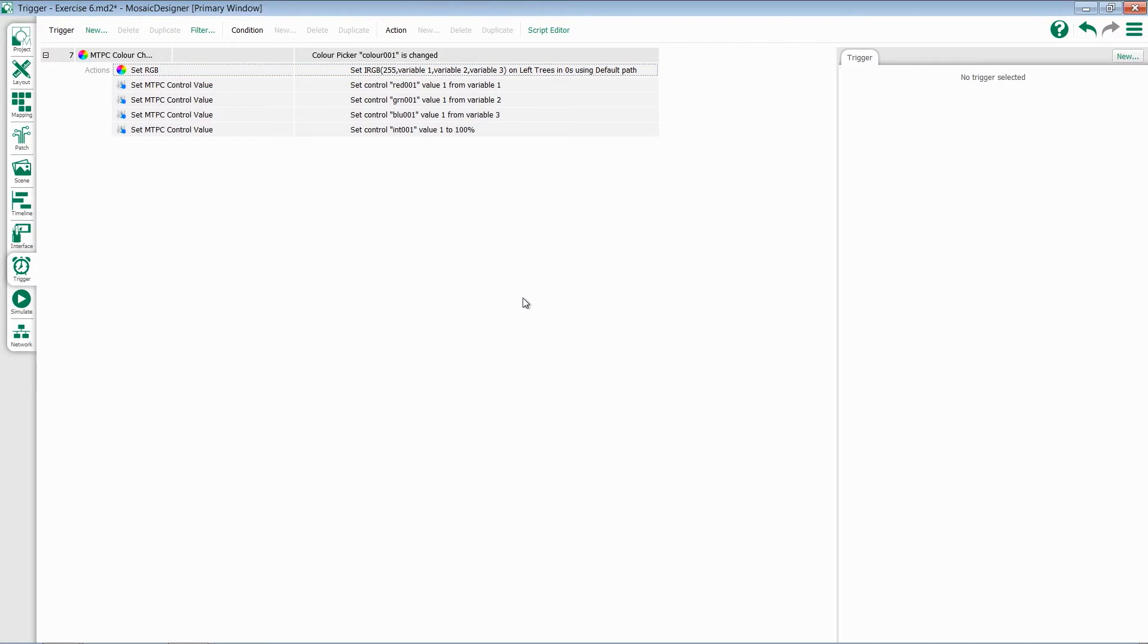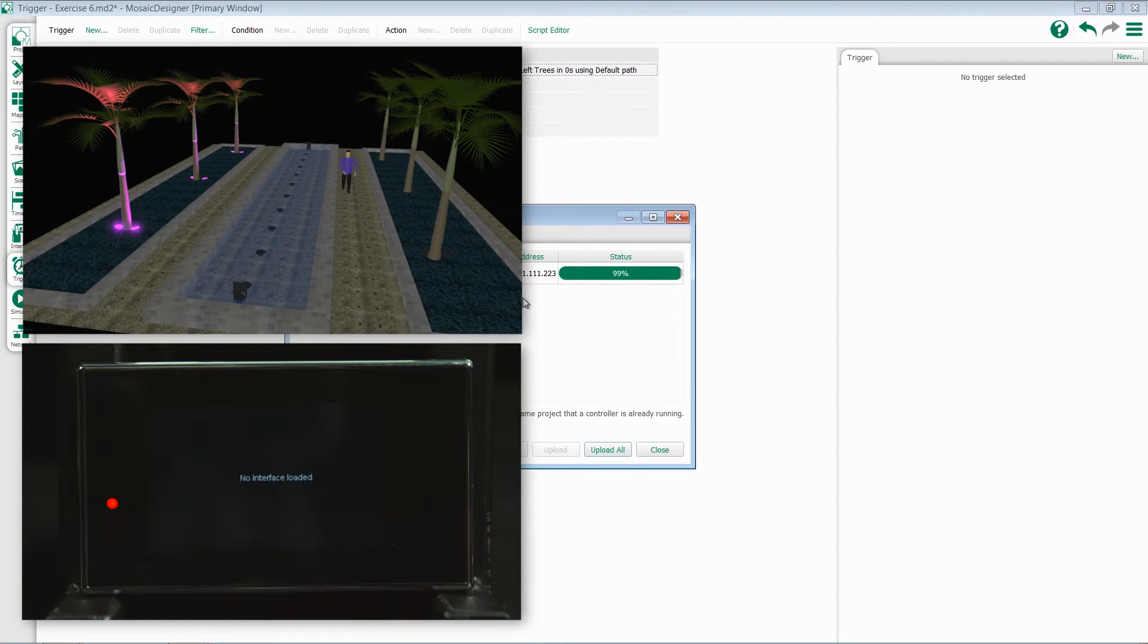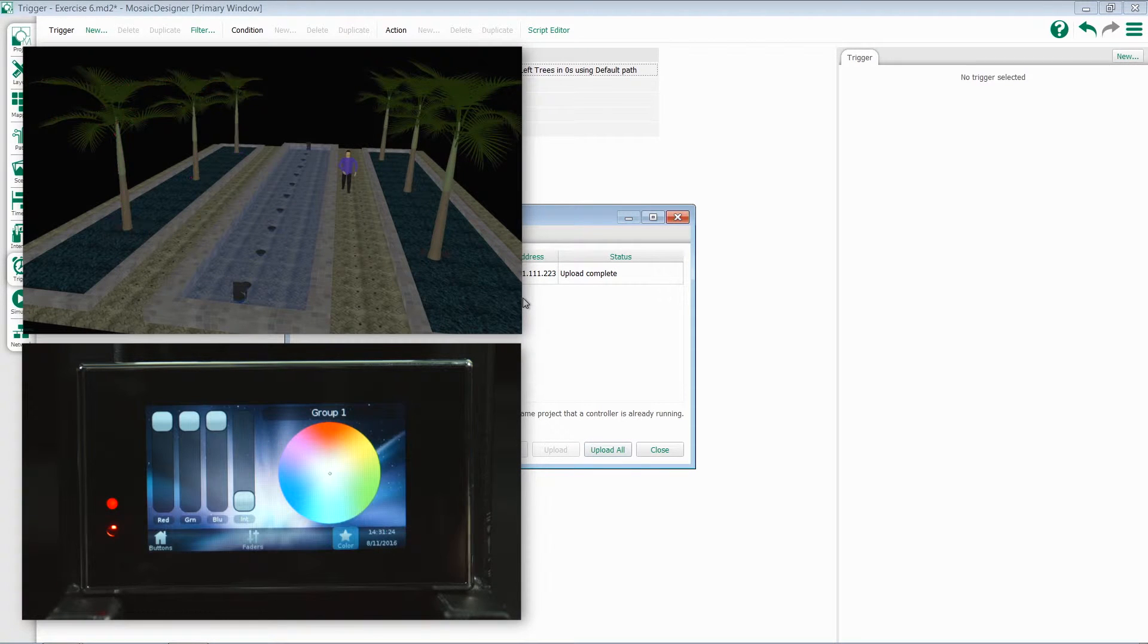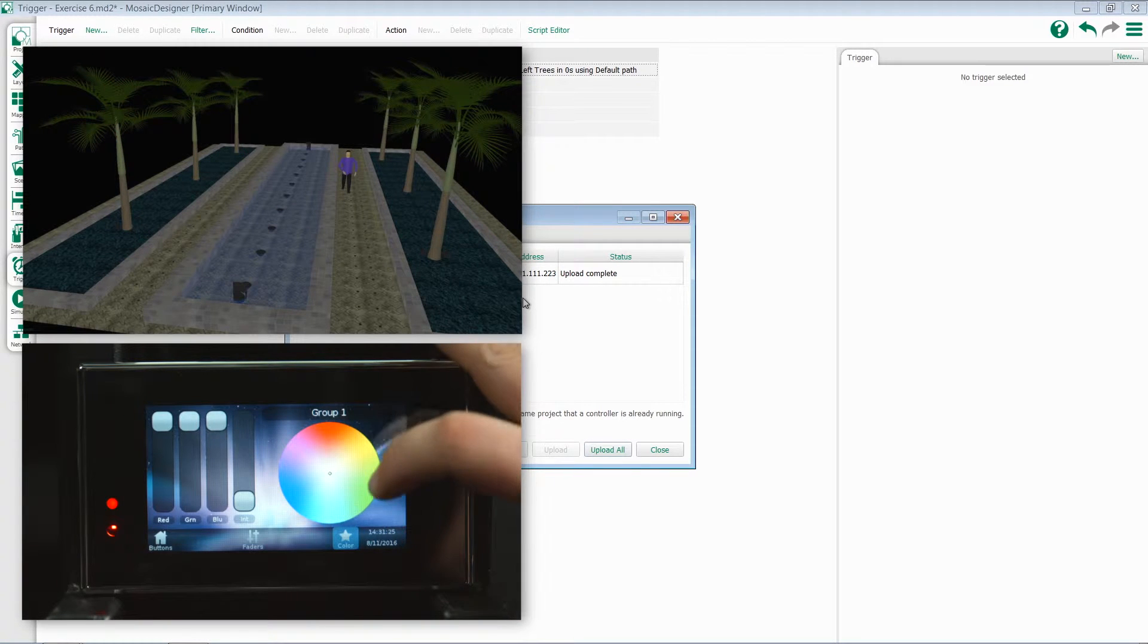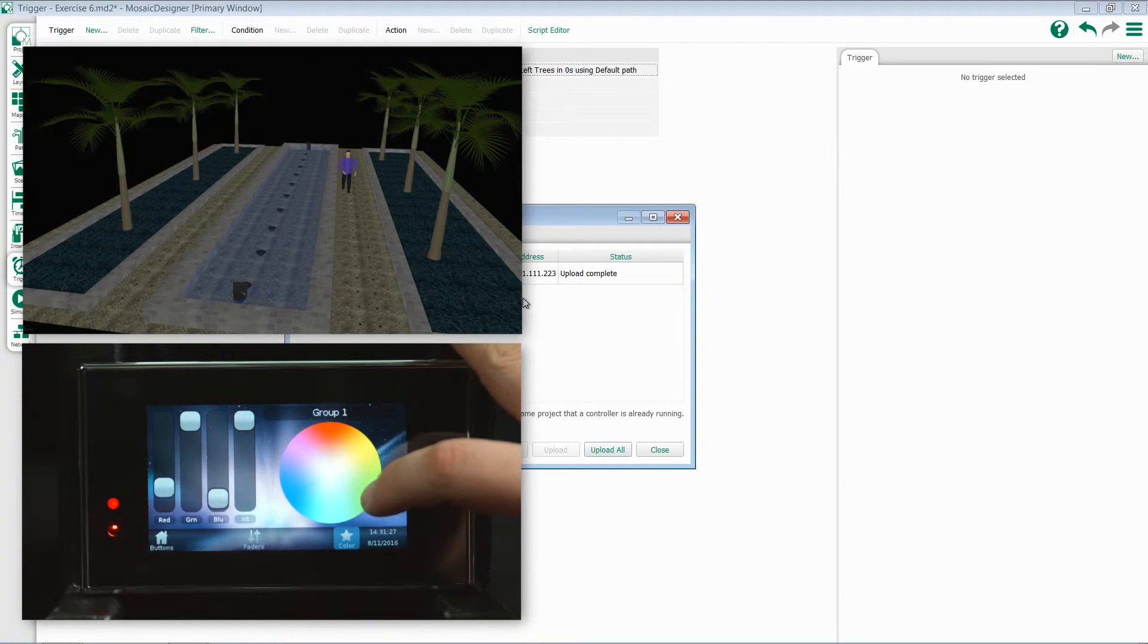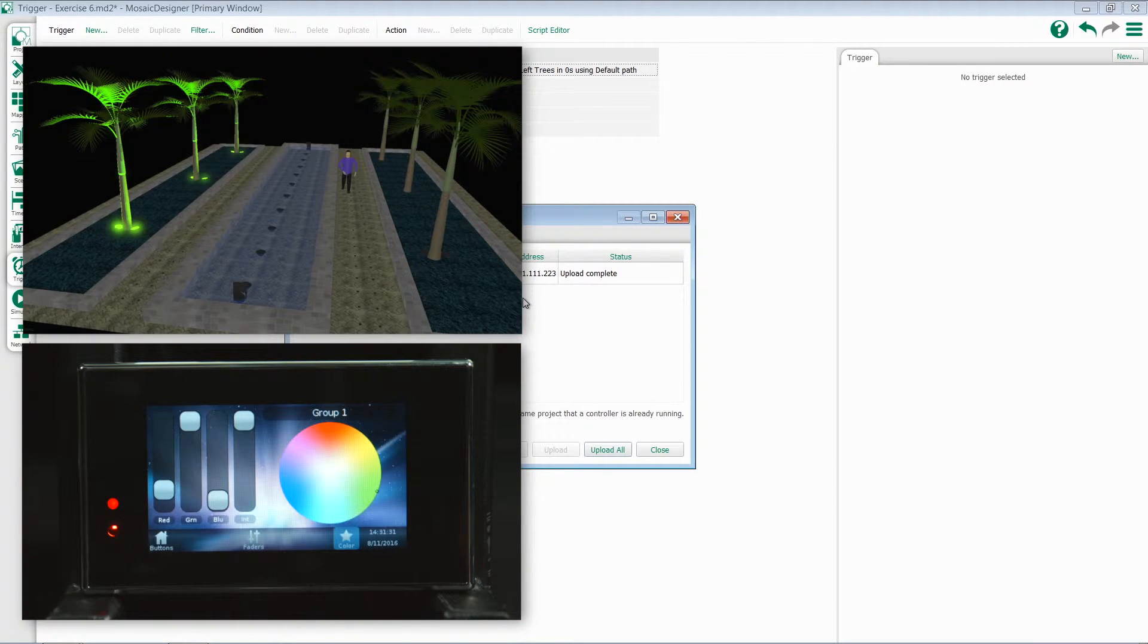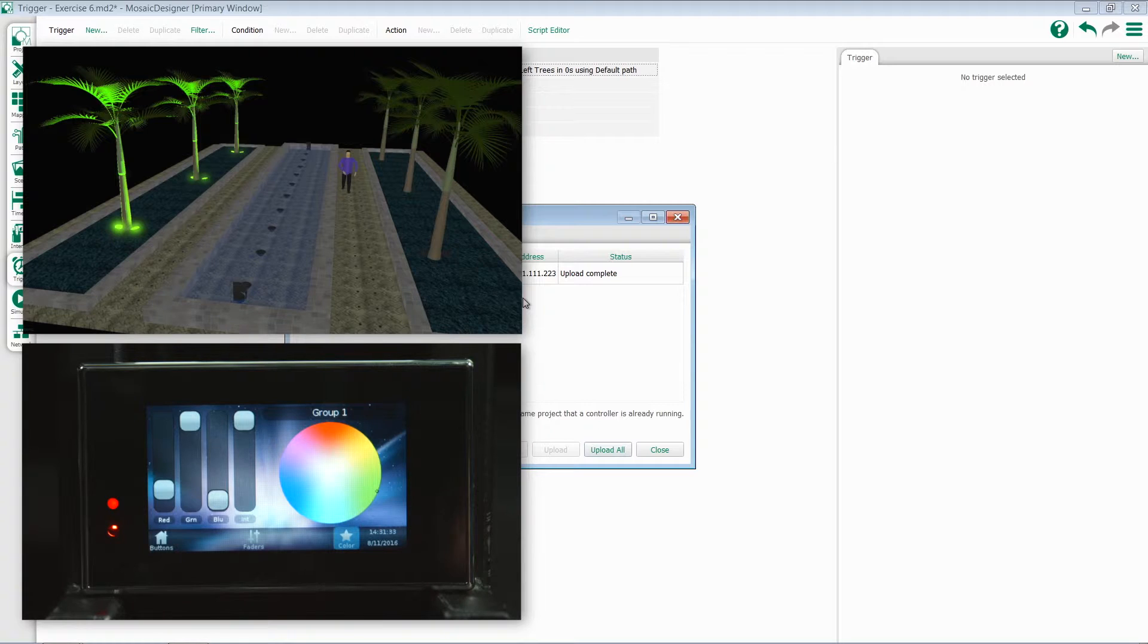Let's go ahead and upload our config and take a look at our color picker. Now, when I come over here and touch a color, notice my faders update. Intensity goes to full, and my red, green, and blue faders go to whatever color they need to be in.